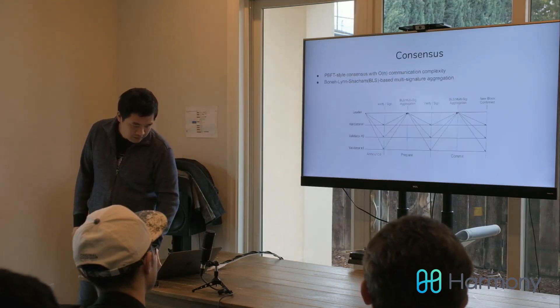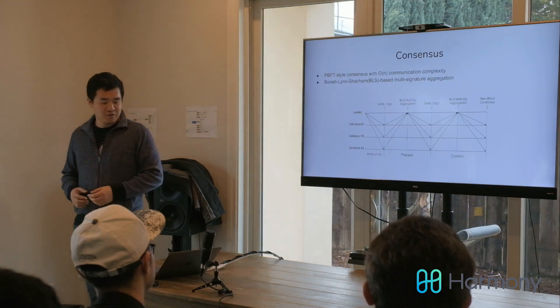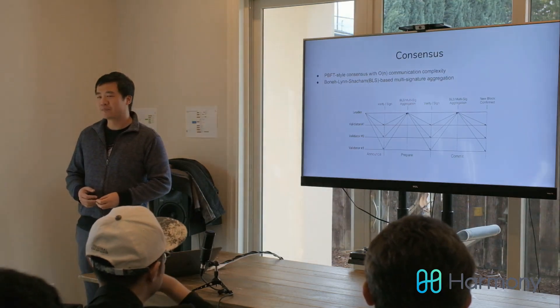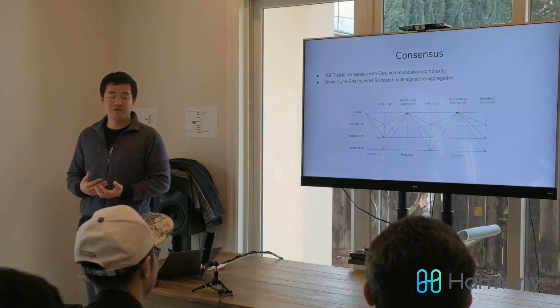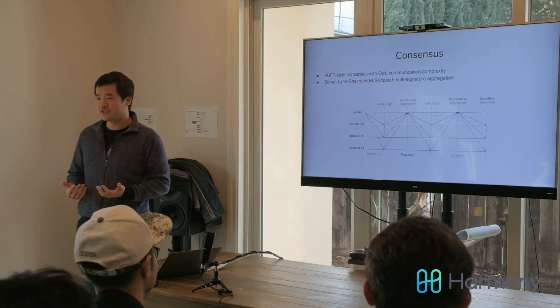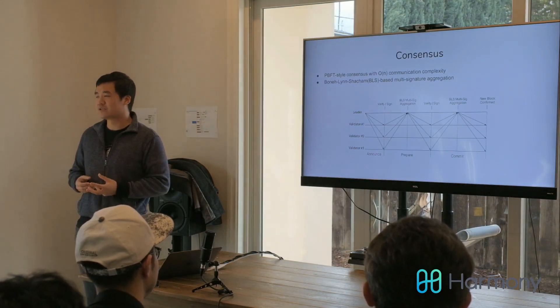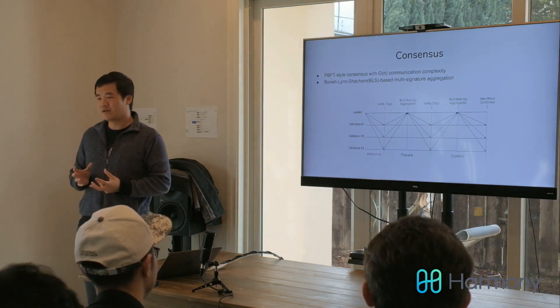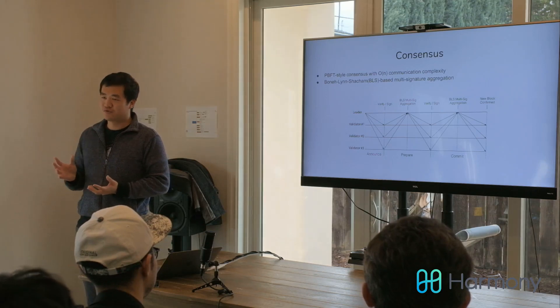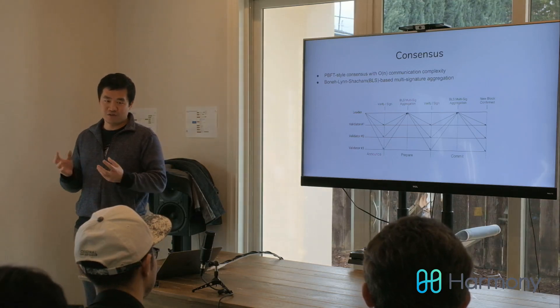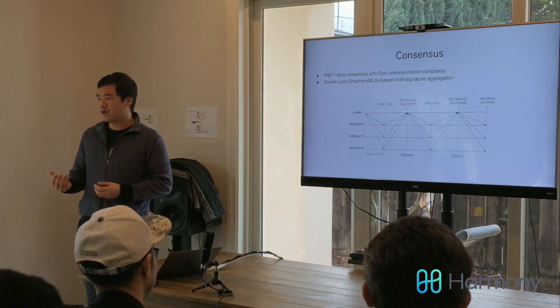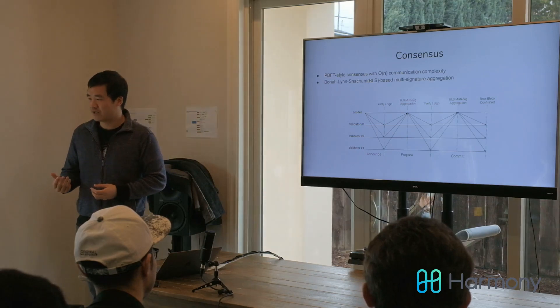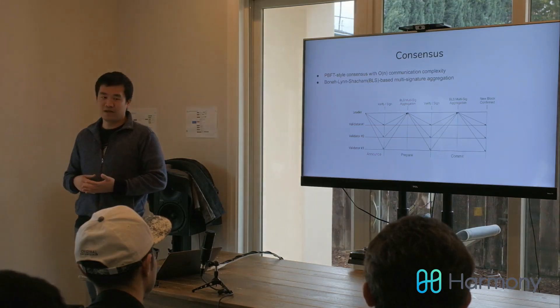Next is the consensus. Our consensus algorithm is linearly scalable, and we use BLS multi-signature to aggregate the signatures together so that we can improve the complexity of the traditional PBFT algorithm from O(n^2) complexity to O(n) complexity.